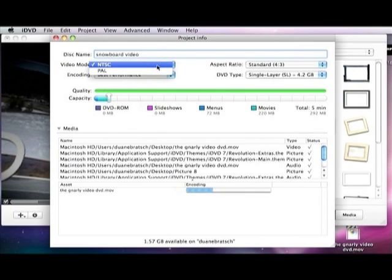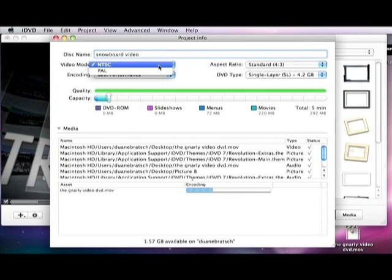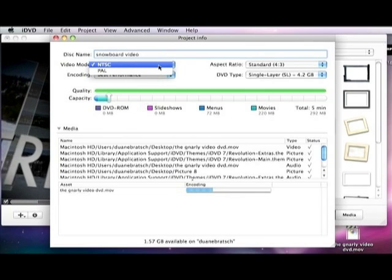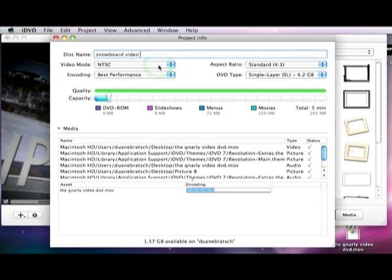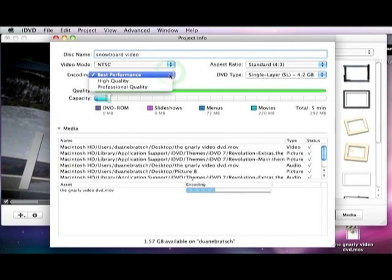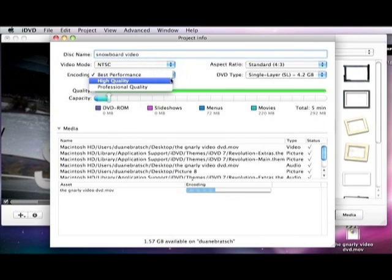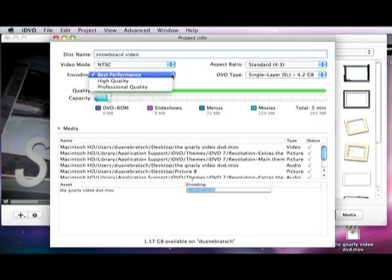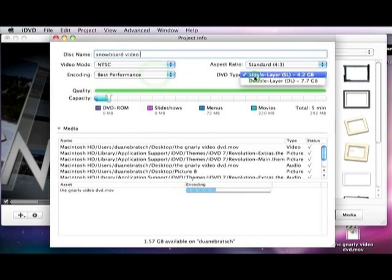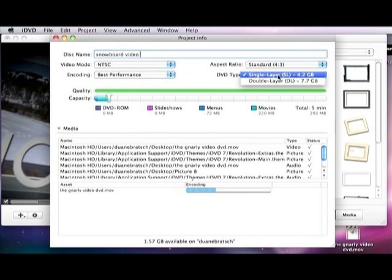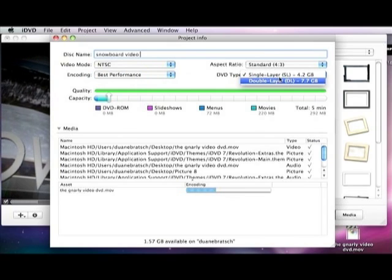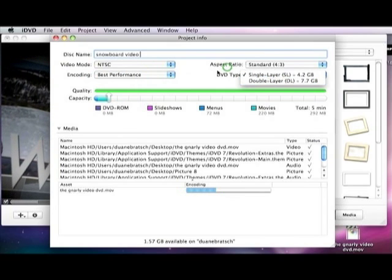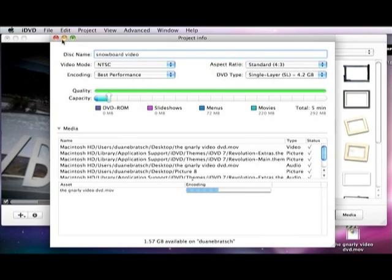You can encode it. NTSC is standard. PAL is the other one, for like other countries. Encoding, best performance, professional, high quality, whatever. All customizable. DVD type. This is a standard double layer. You know if you have it. And then you close it.